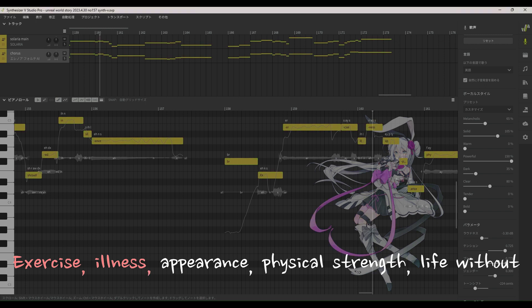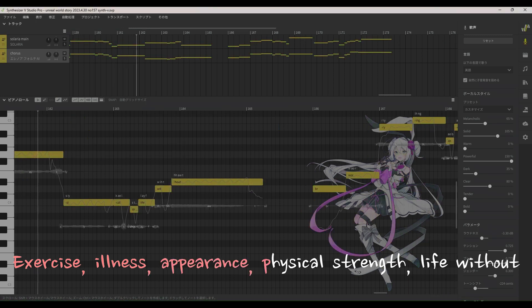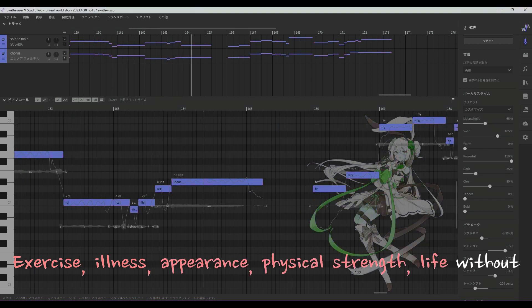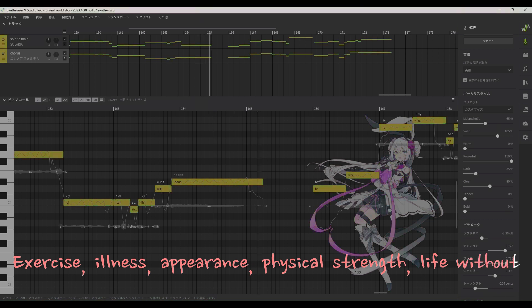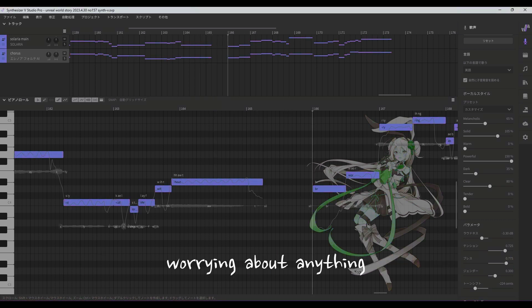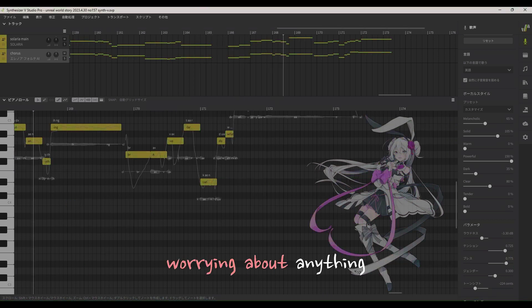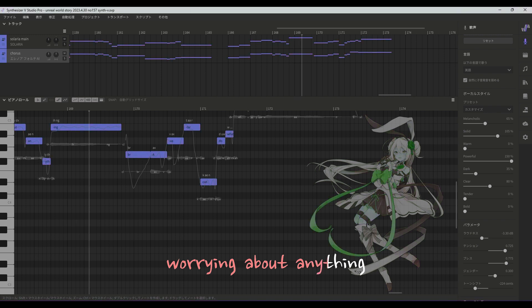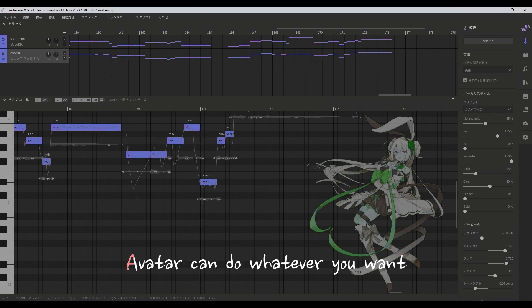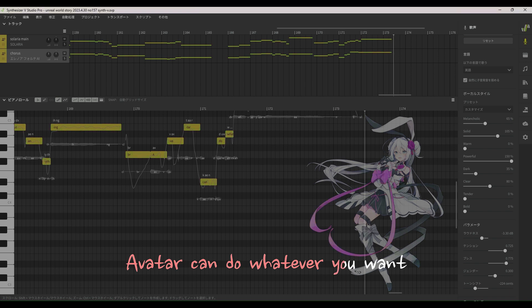Exercise this appearance, physical strength without worrying about anything. Avatar can do whatever you want.